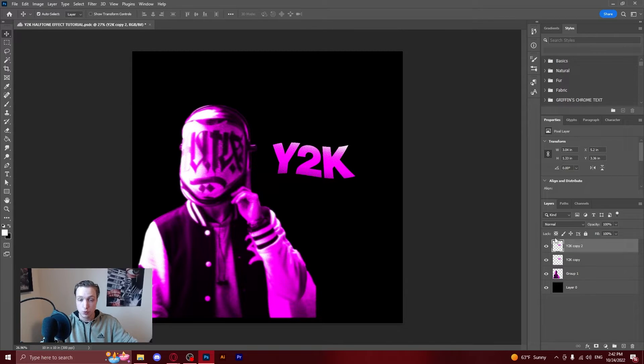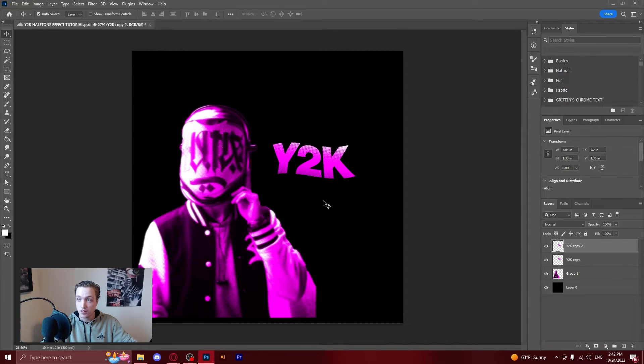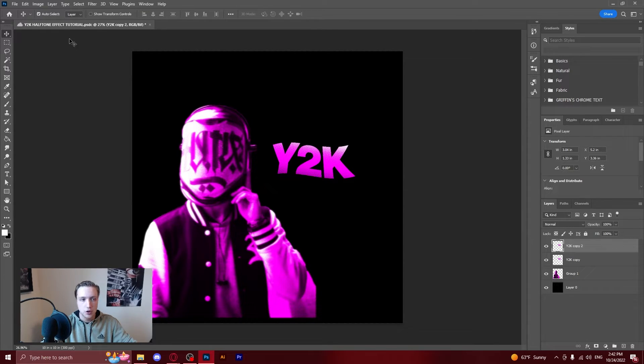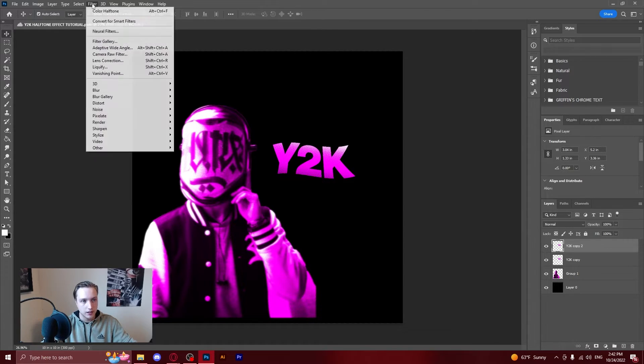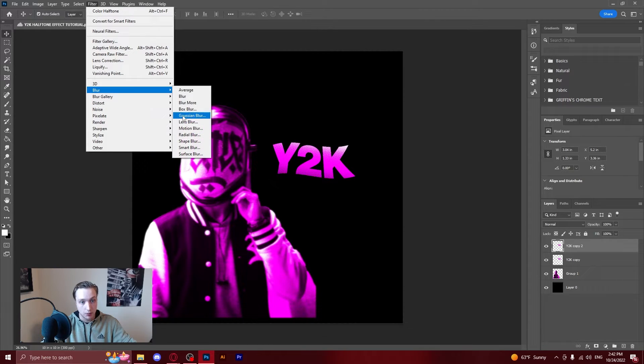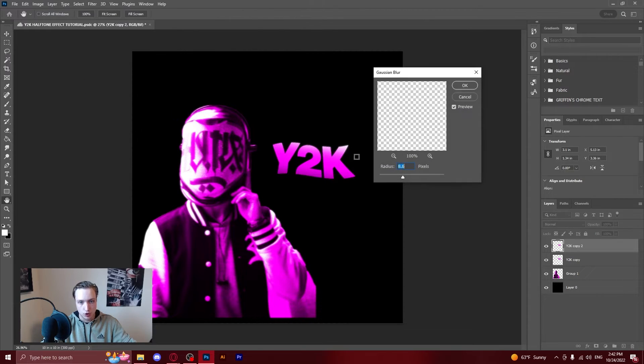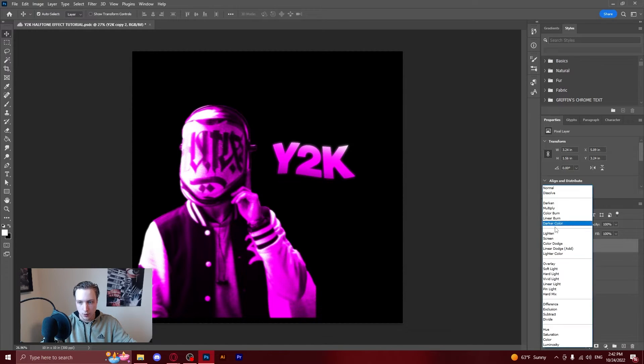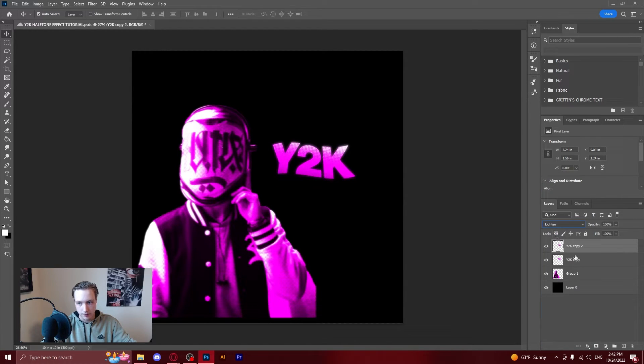Then ctrl J. But you're going to do the same thing. So you're going to go and duplicate the layer. You're going to click blur. Gaussian blur. And then just add a little bit of a blur. And go over and click lighten.